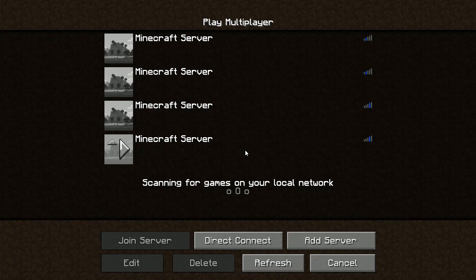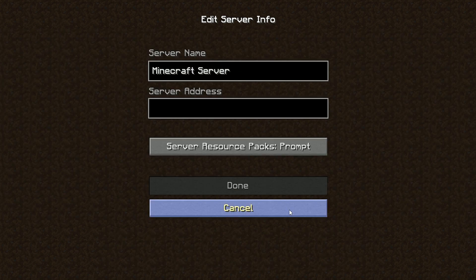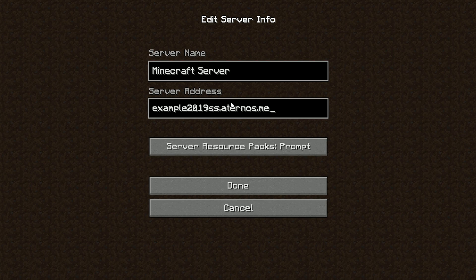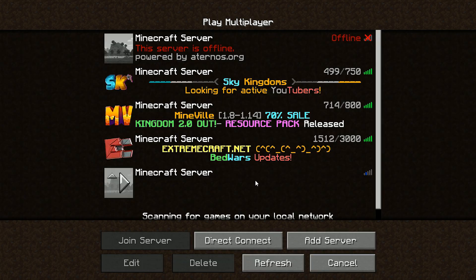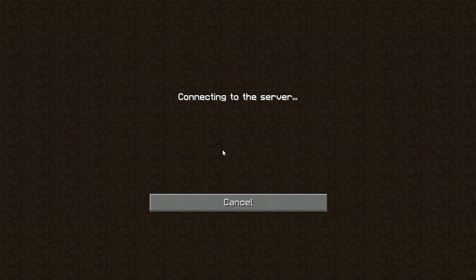And once you are in the game, you need to click add server, go to server address and then control V to paste whatever you have copied, whatever your IP that you created is. Then you just click done.